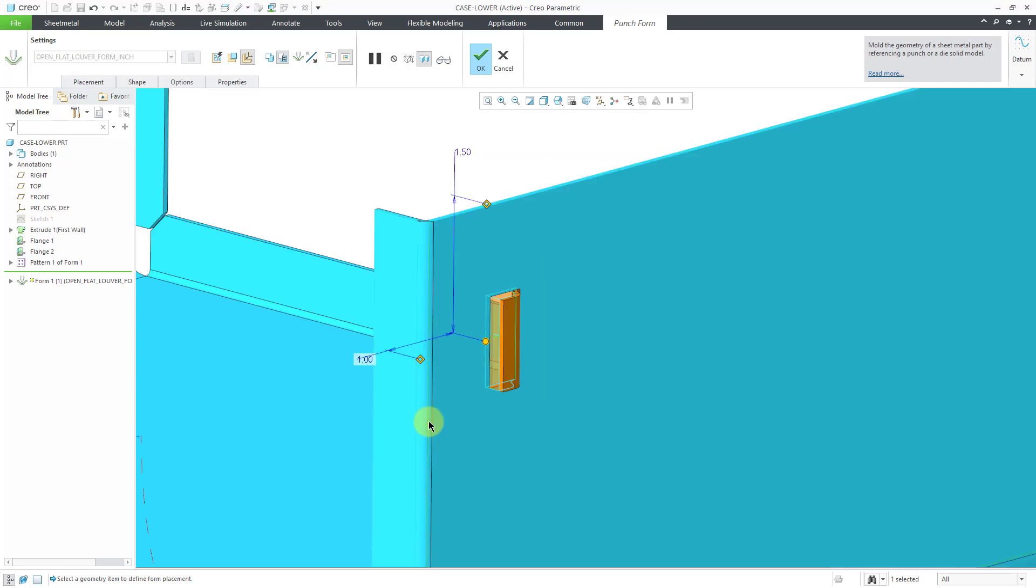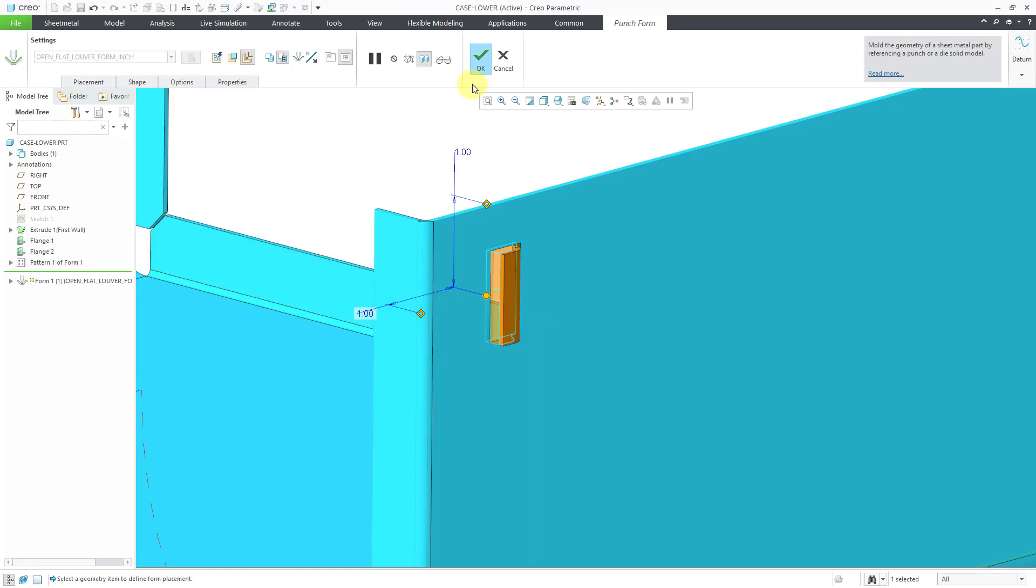Change that to a value of 1. Change this one to a value of 1 as well.